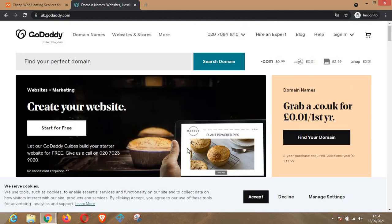.com is basically for commercial sites, personal blogs, portfolios, and more. As for .net, it was originally built for networking businesses like email service providers, internet service providers, and so on. But this doesn't stop you from using it on your website if you are running a personal blog. However, the one that is suitable for personal blogs, commercial sites, and sites you intend to make money from is .com.